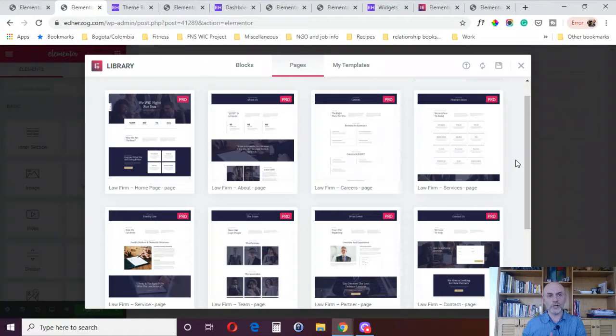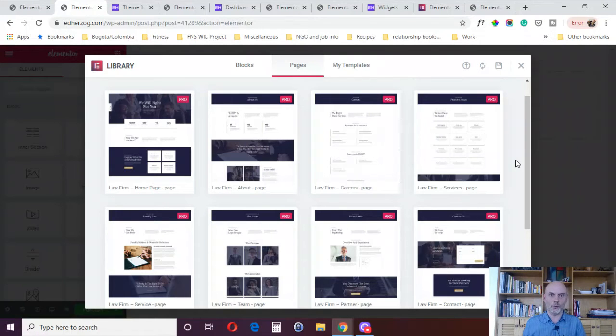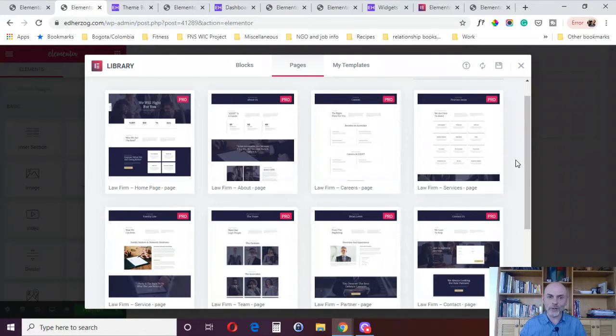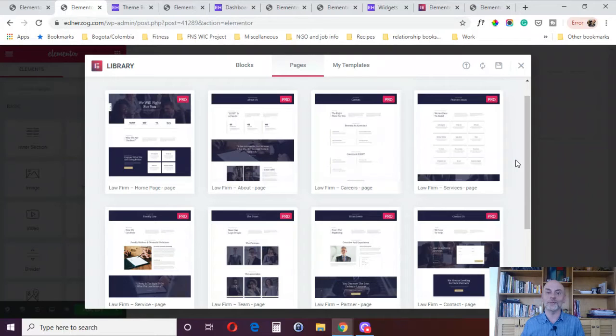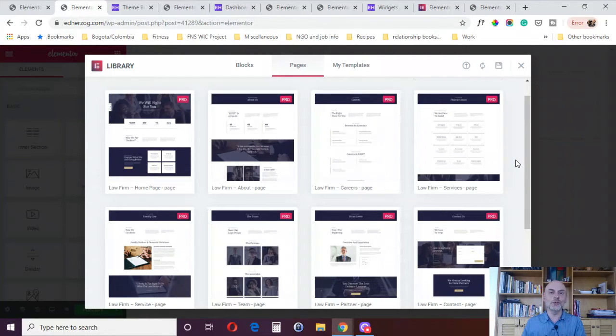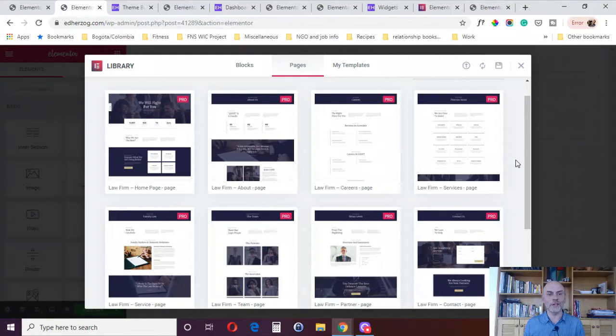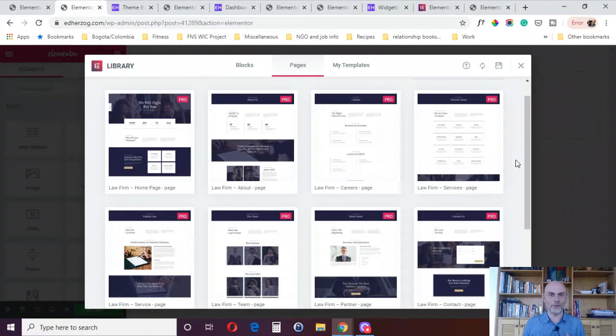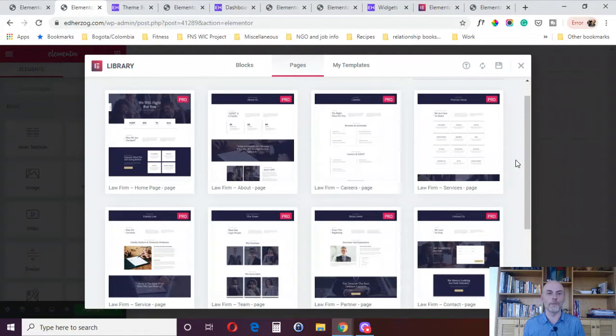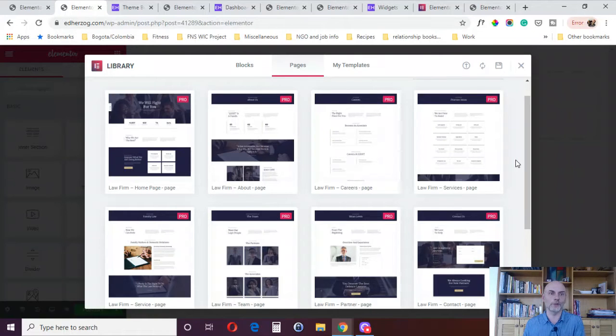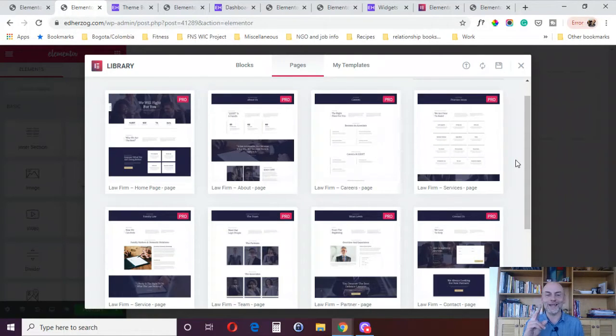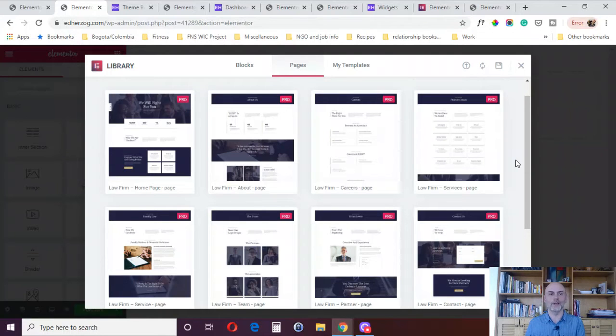Of course, you can tweak it to make it look the way you want it. But instead of starting an entire website from scratch, you can use these fully designed websites that you only get in the Pro version and start from there. It's a really nice thing they've started to do. I know they've got some professional designers working on these. They're going to be doing one a month. So, that's the second reason to buy Elementor Pro.